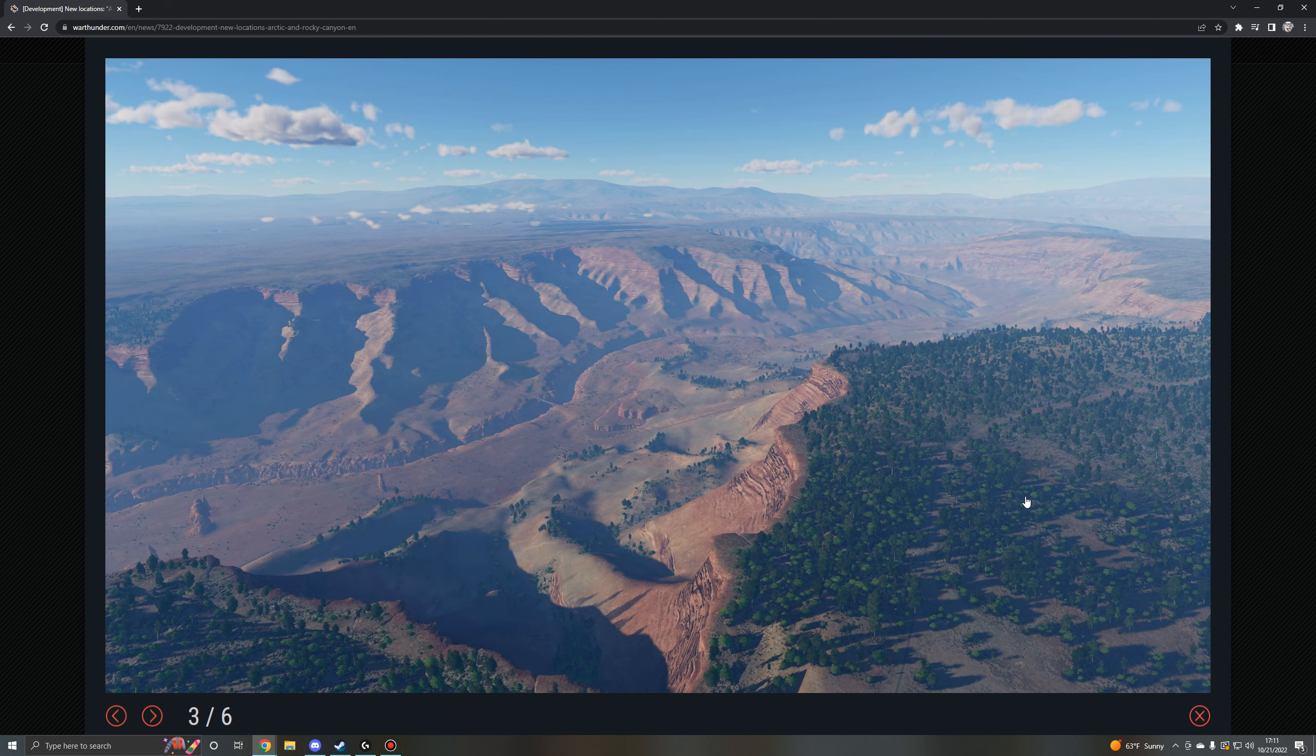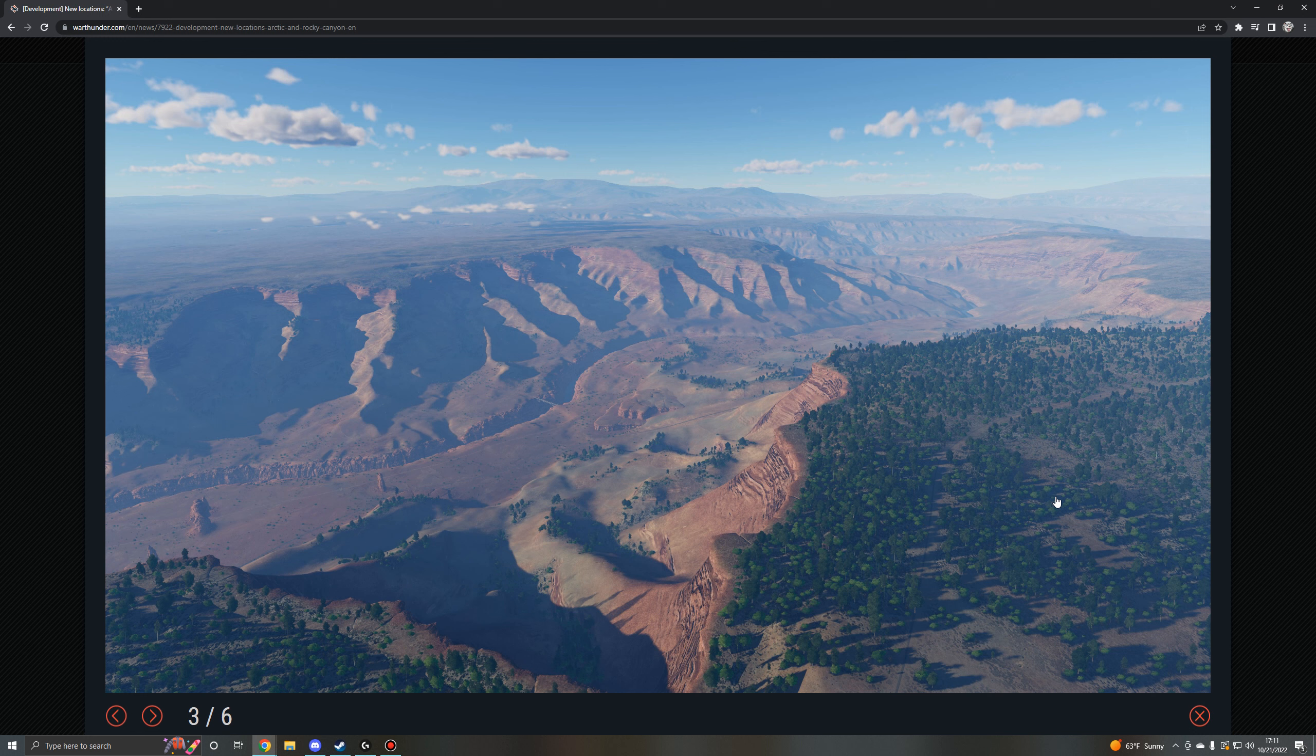But it would be nice to see maps more like this for air realistic battles as well. Air Arcade has probably one of the things that I'd say is still going for Air Arcade in comparison to other modes, is the fact that some of its maps provide a lot more cinematic opportunities for combat encounters.